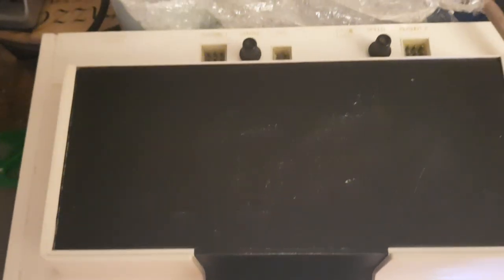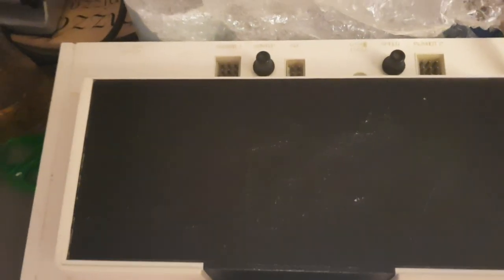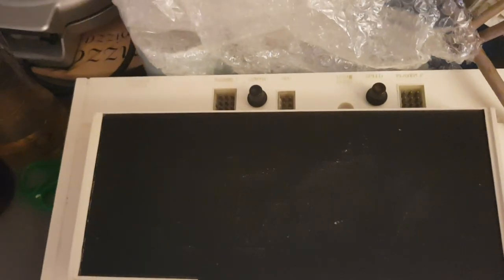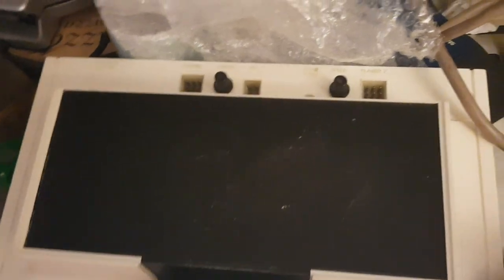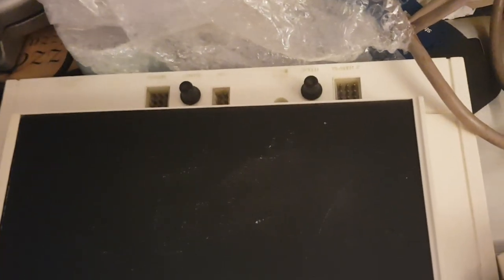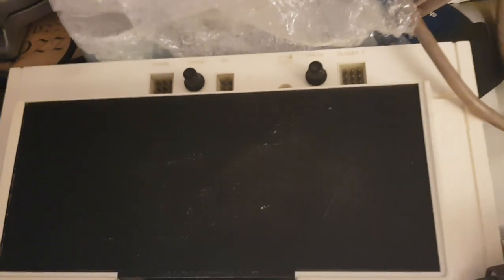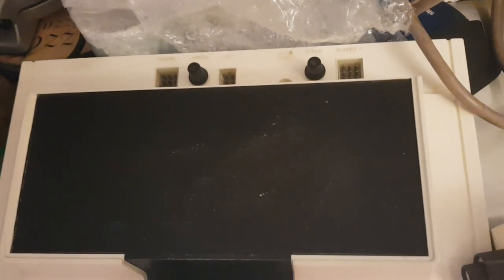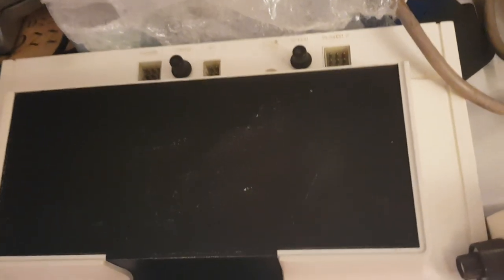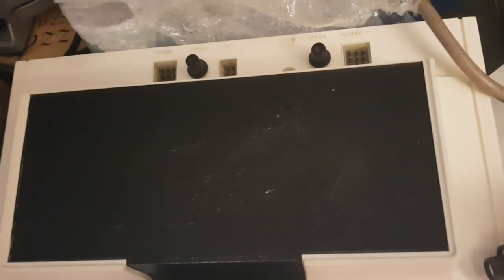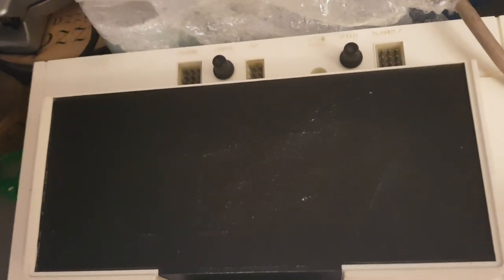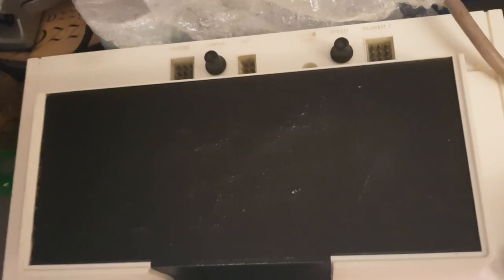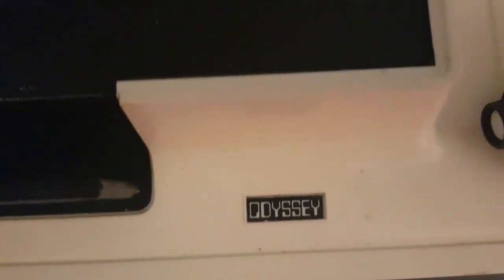So I got the first gaming console, literally I don't know what it was called back then. Apparently the term video game was actually from 1972. It's the Odyssey.